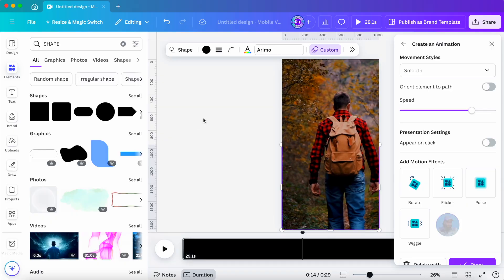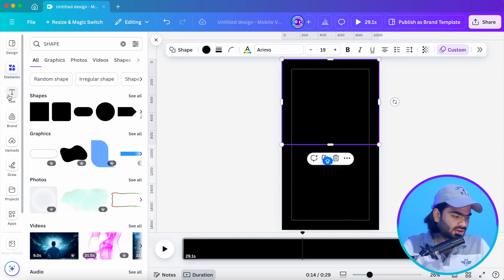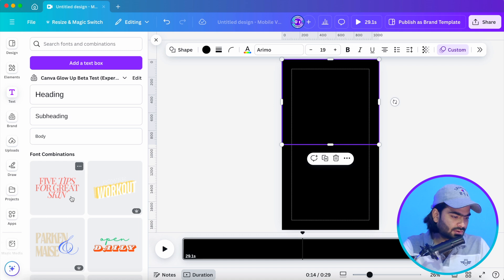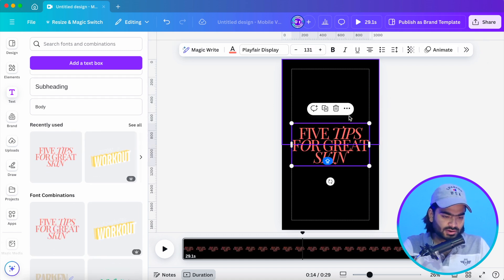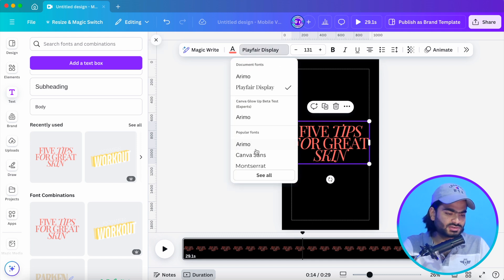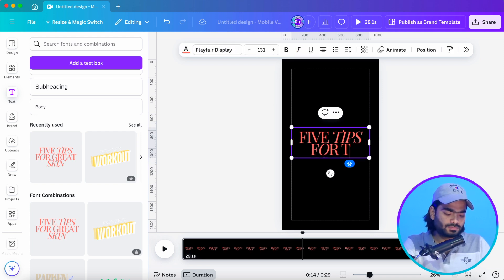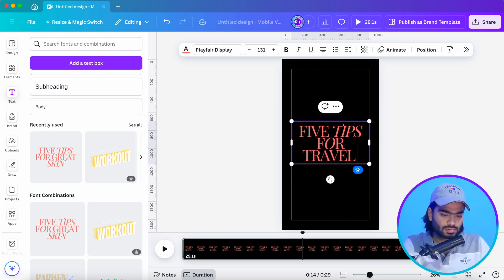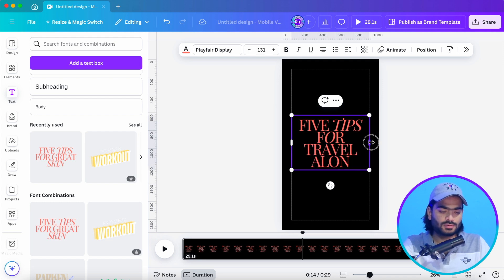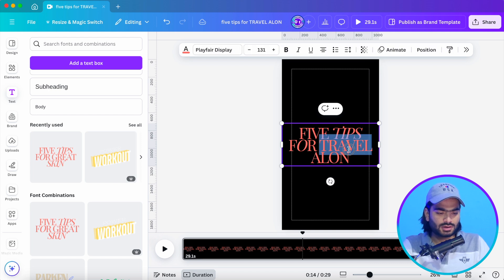The animation will look amazing. As you can see, this is the cinematic animation we created inside Canva — you can apply this to all your videos. Now I'm adding text using a template from Canva. You can also explore the different fonts available, but I'm currently using it for the title 'Five Tips for Travel.'